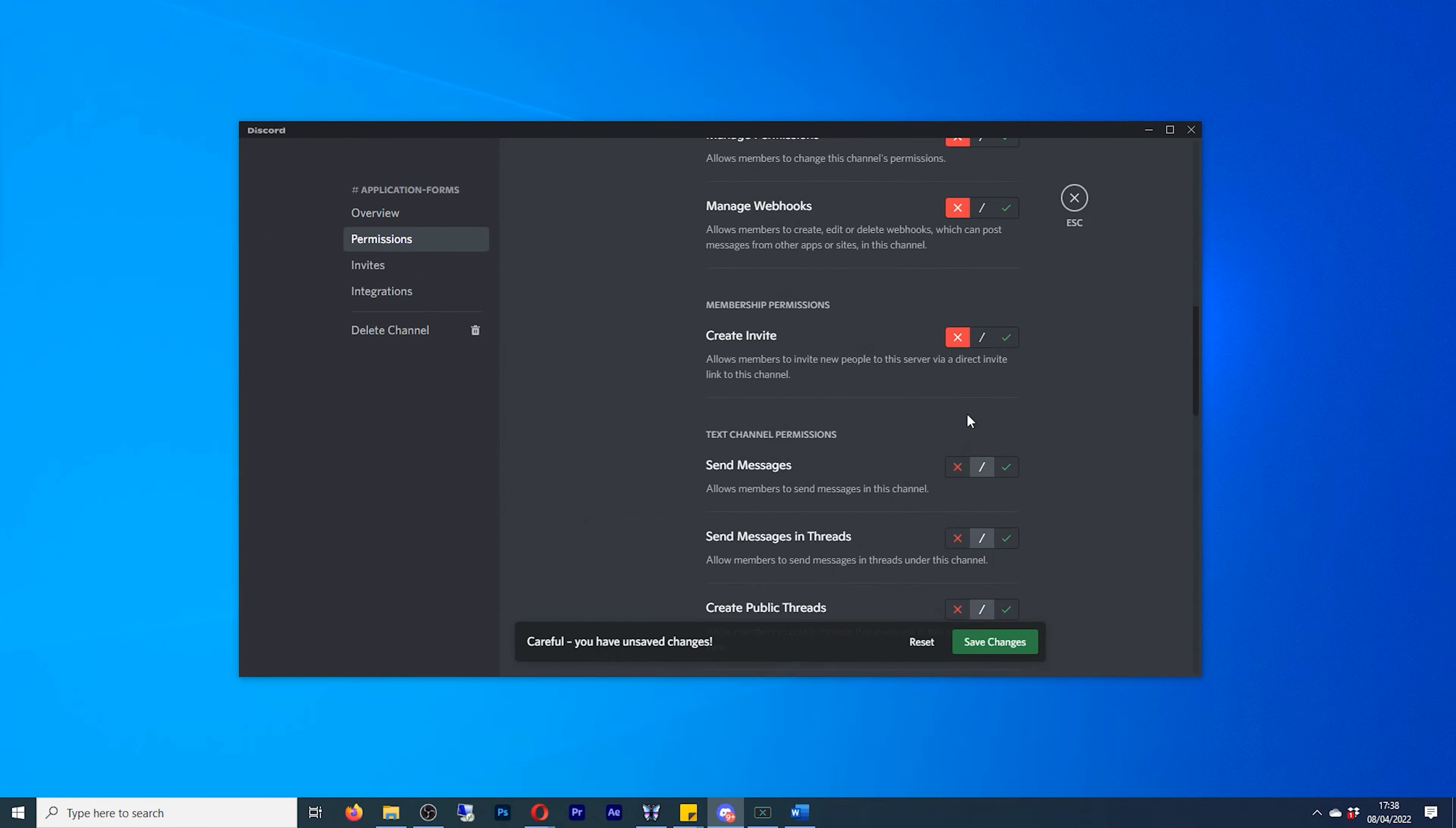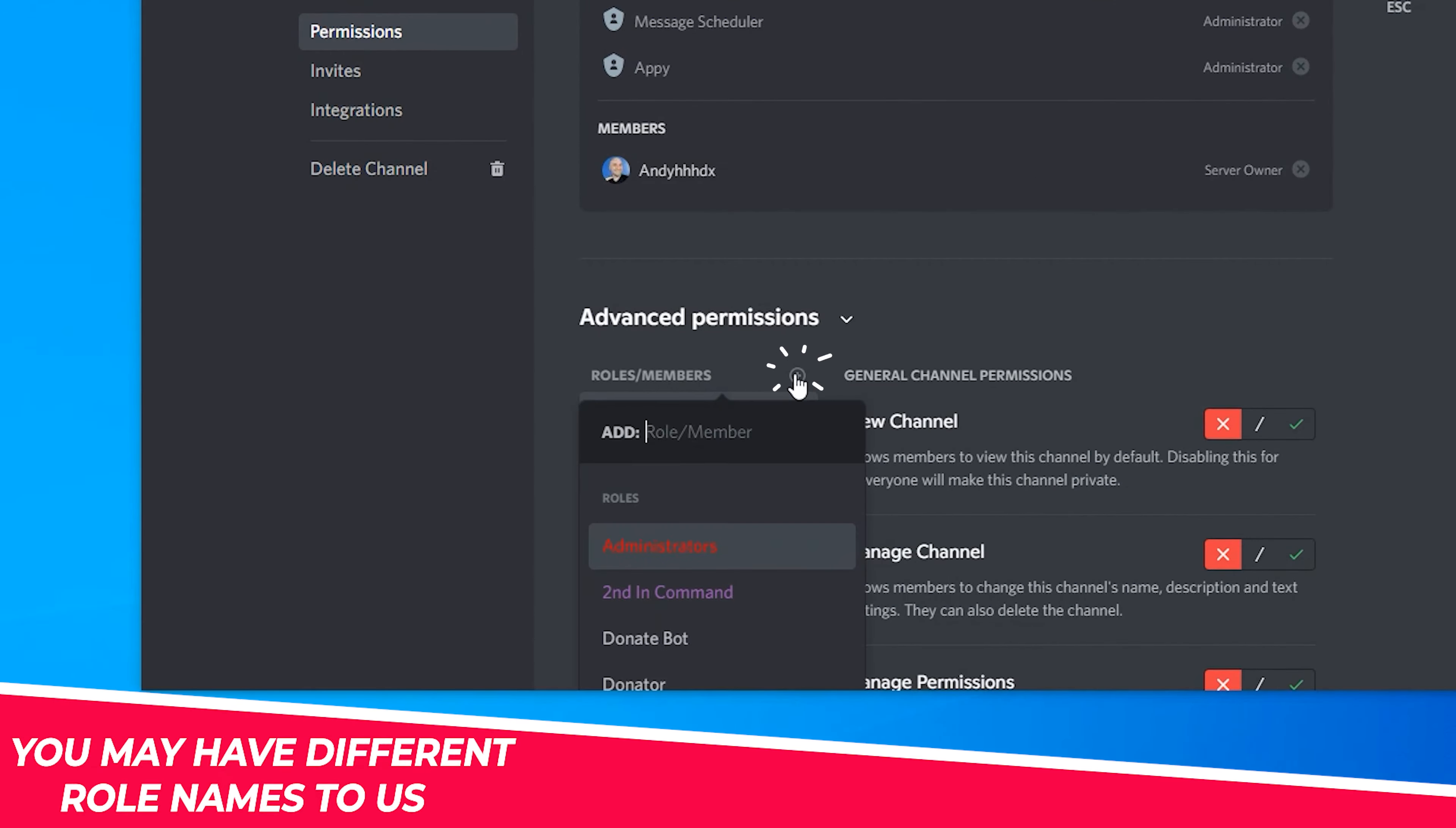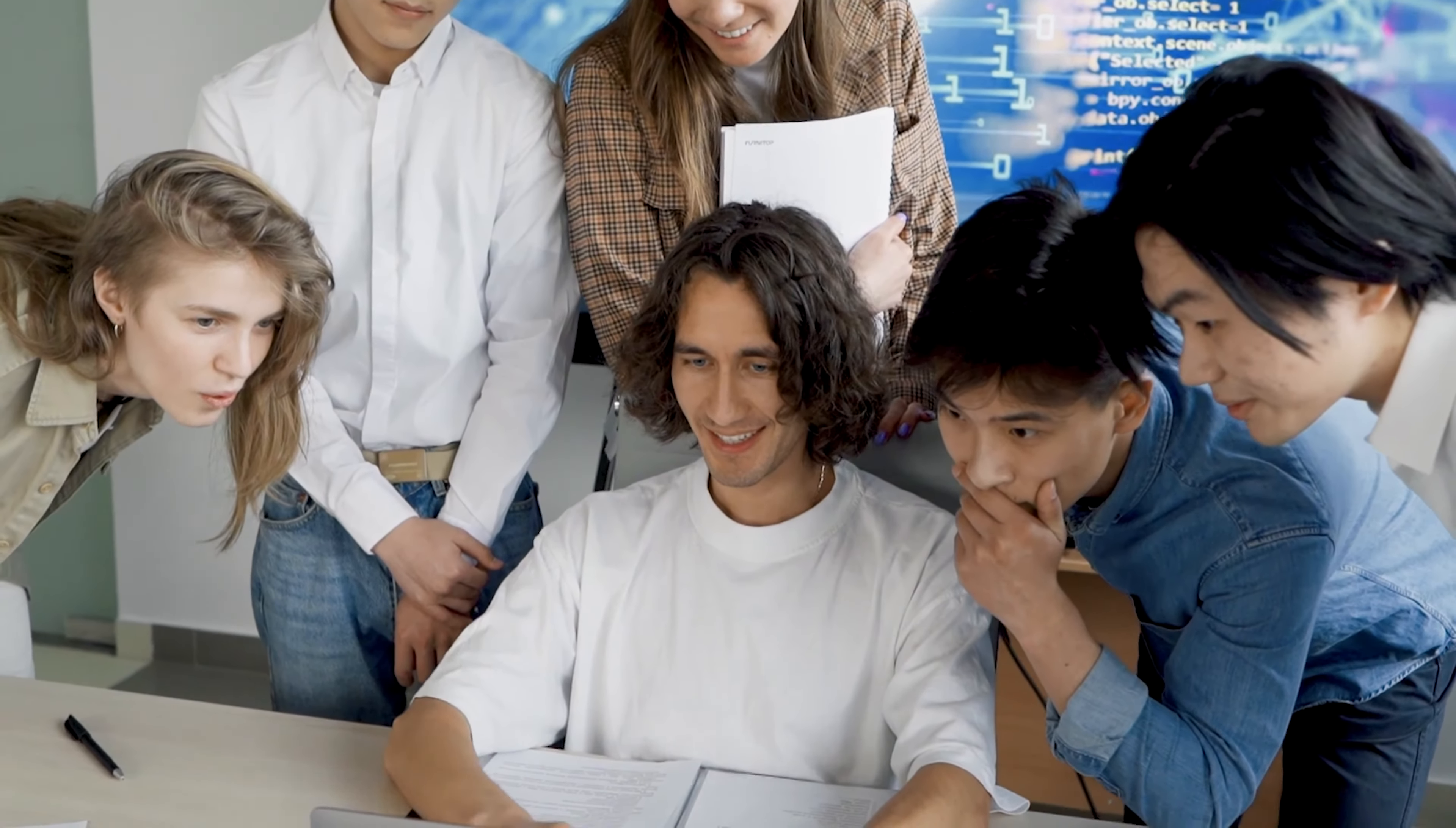I want everyone to not have access to this channel. The reason being is that we don't want anybody else to see other people's application forms. We'll know that other people have been applying for positions. But next to where it says roles and members, we will click on the plus. And we will allow the administrators to have access. We'll now click on escape. And what that means is that everybody in the Discord will not be able to see this application forms folder.